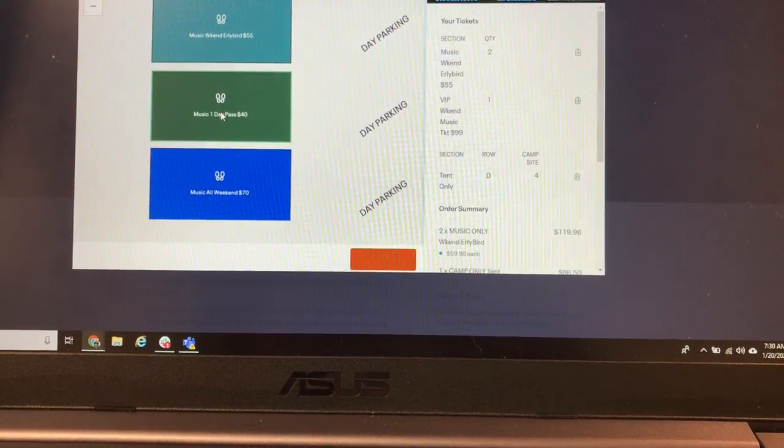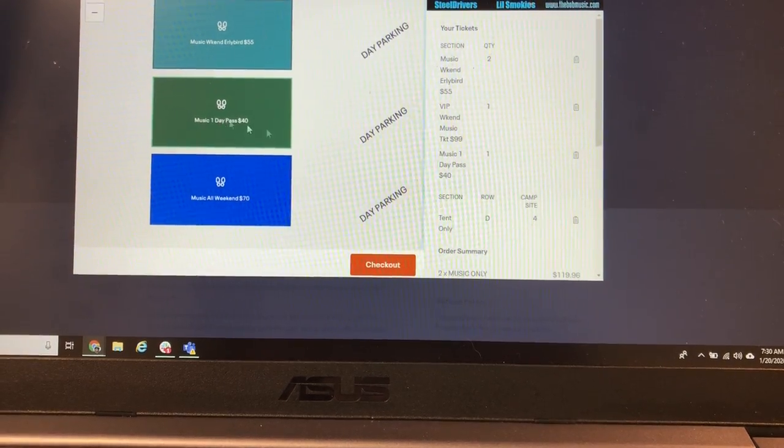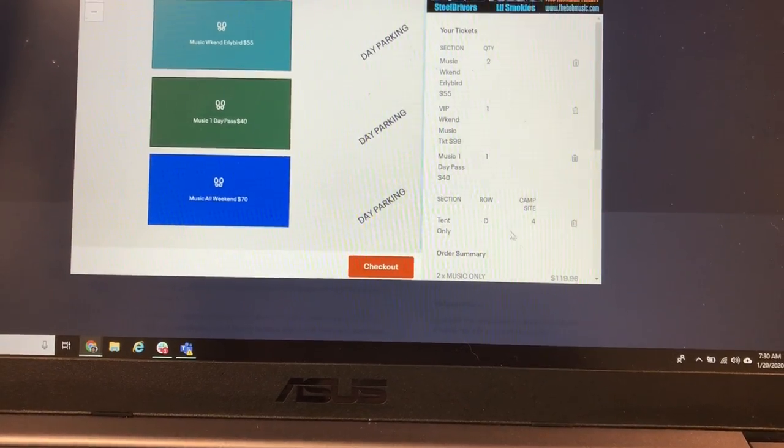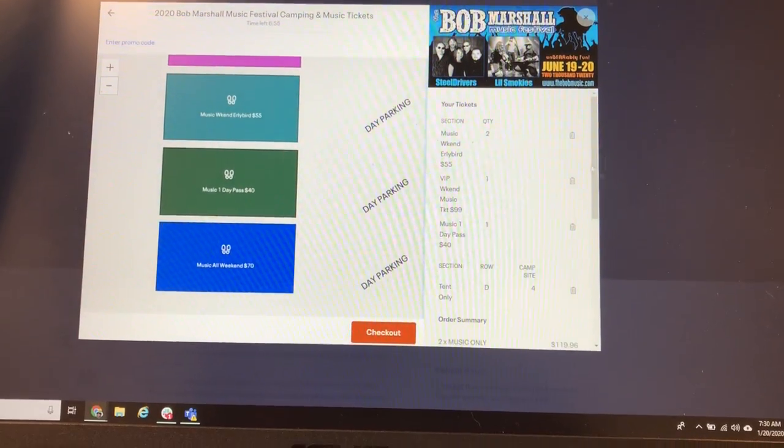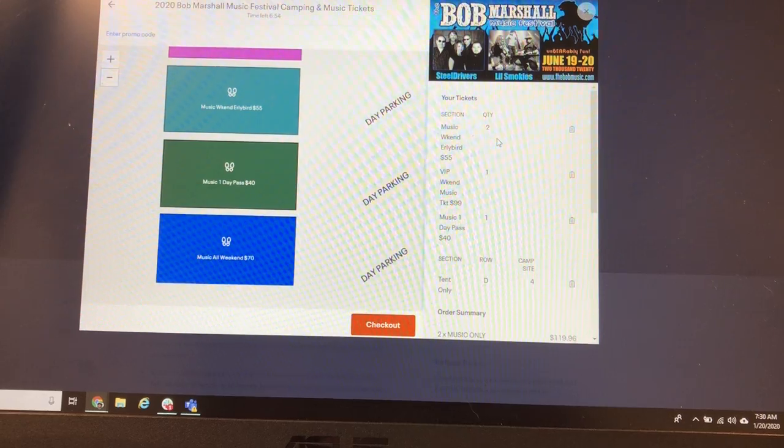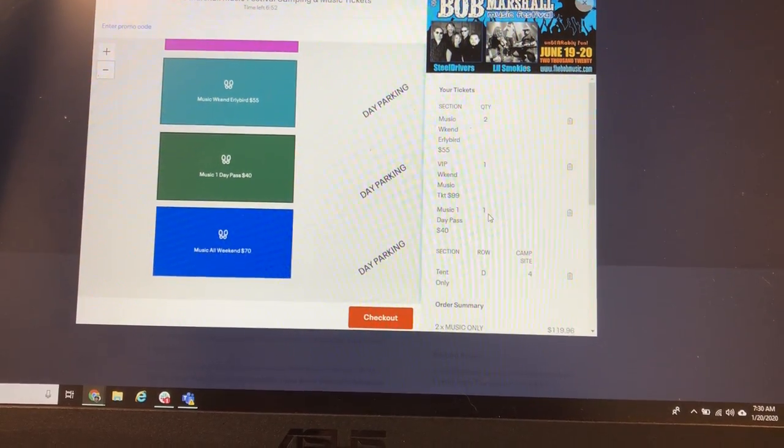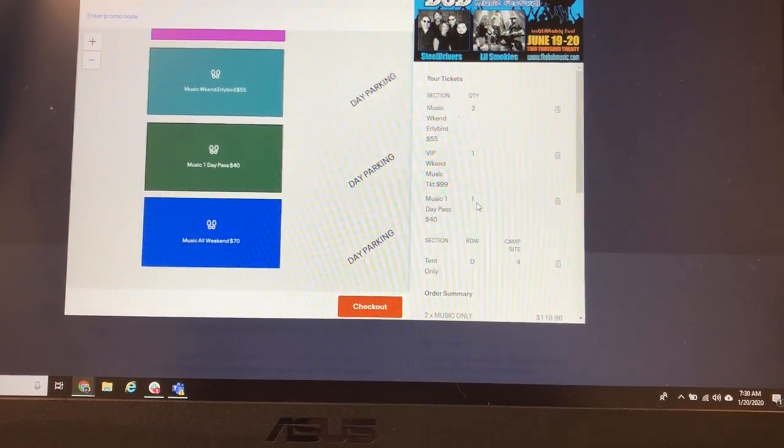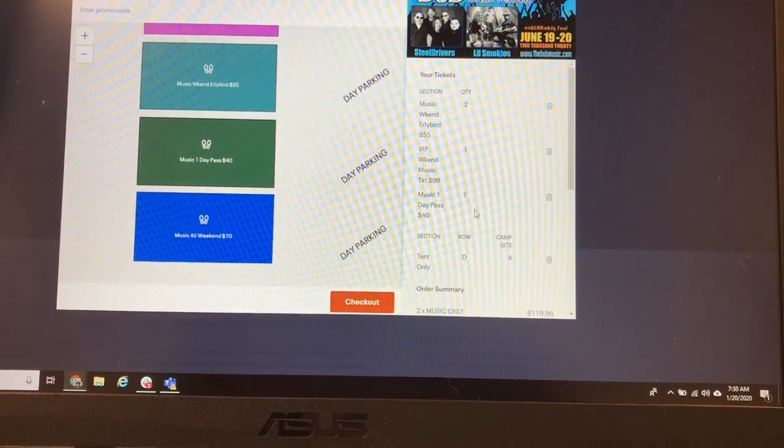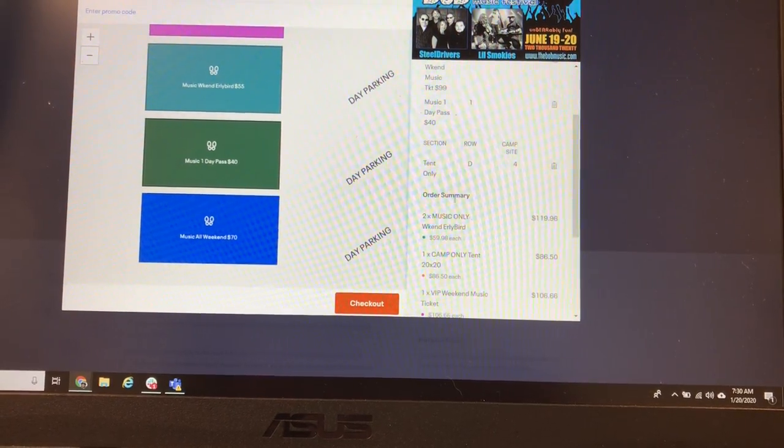Let's add a one-day pass. And then you'll see that adds over here on the checkout. So we've got two weekend passes, one VIP and one one-day pass.